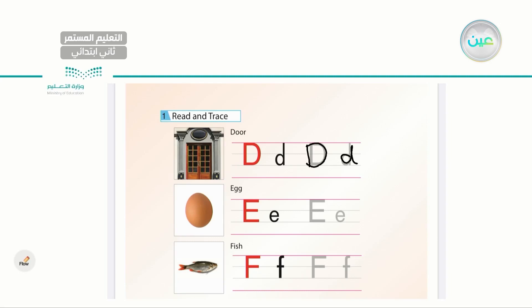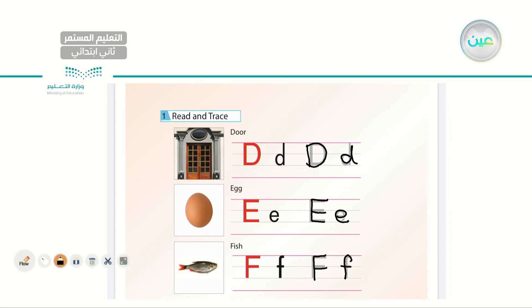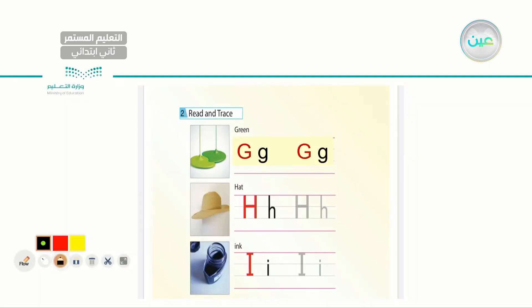Next I have the letter E, and the word is egg. Next one is fish — I have capital F and small f. The sound is F. Very good. Now I have three more letters. Let's go to the next set — I have the letter G. Green. Let's have capital G and small g.